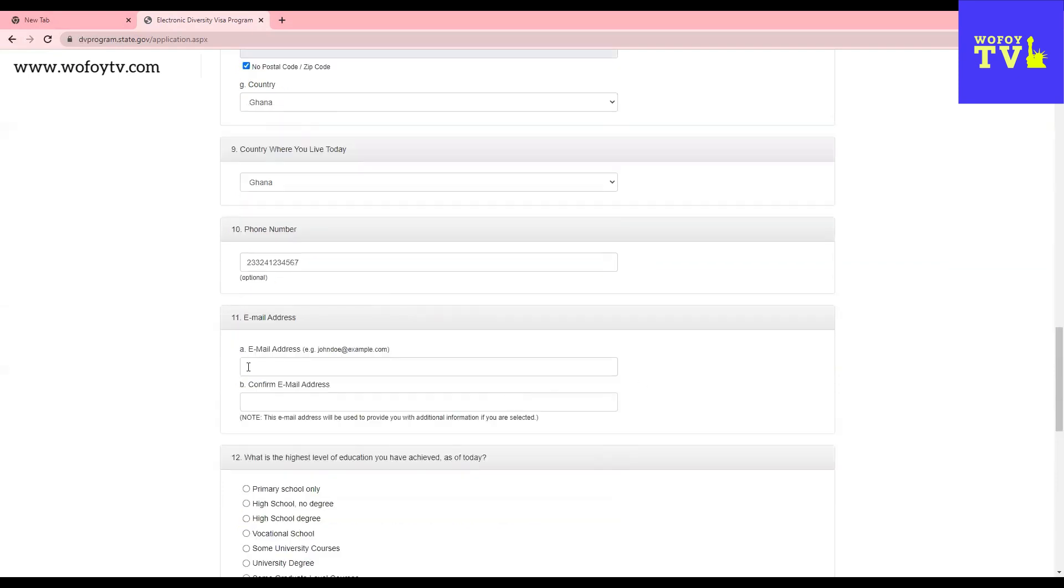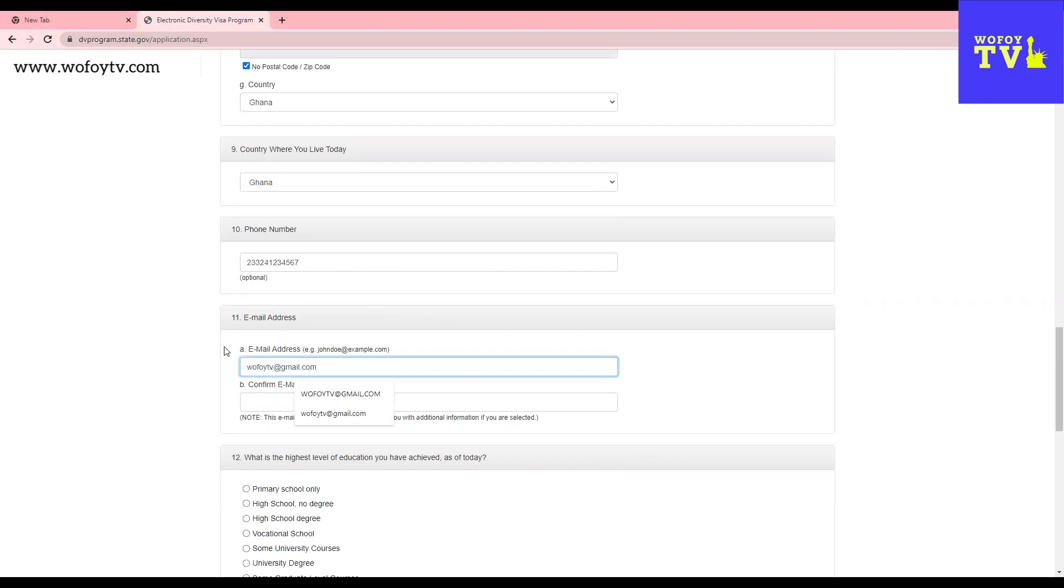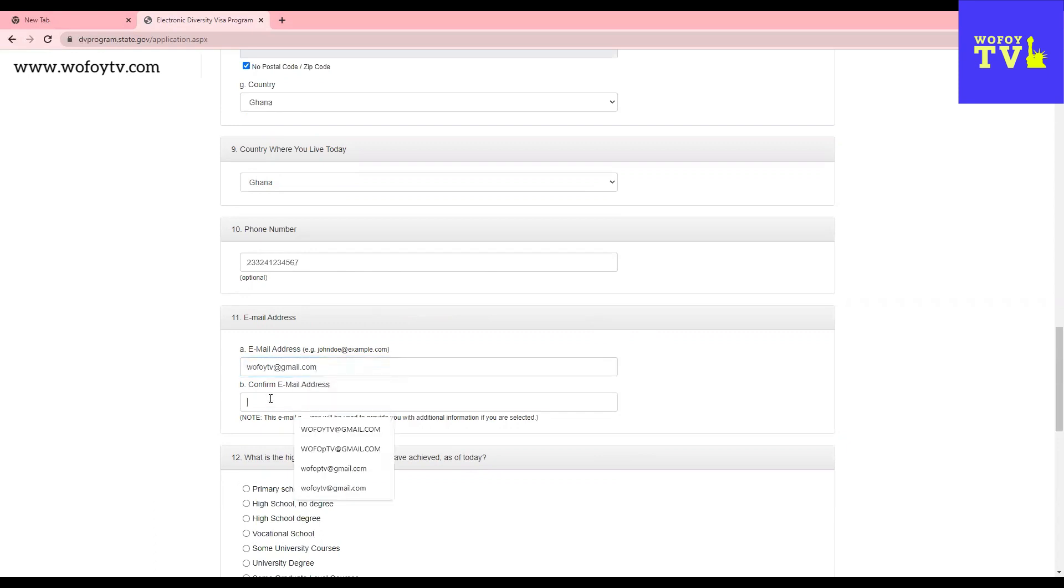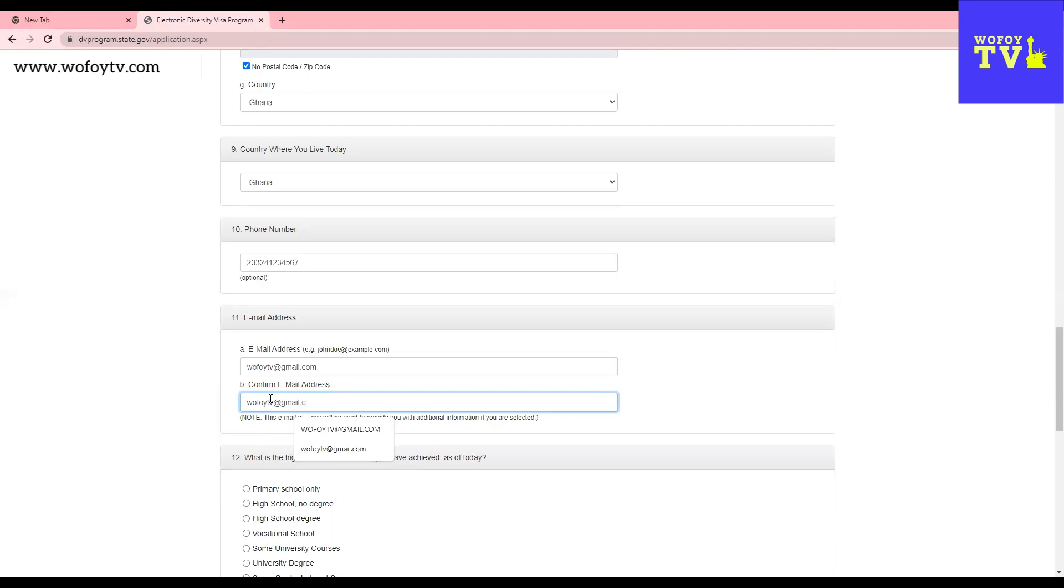Then we'll go to your email address. I'm going to put wafoetv at gmail.com. Guys, I'm trying not to select this thing. You have to type it again. You see, I know that my computer is giving me suggestions - oh, you have typed this before. Guys, I advise you type the thing by yourself because sometimes you may be bringing a mistake here.